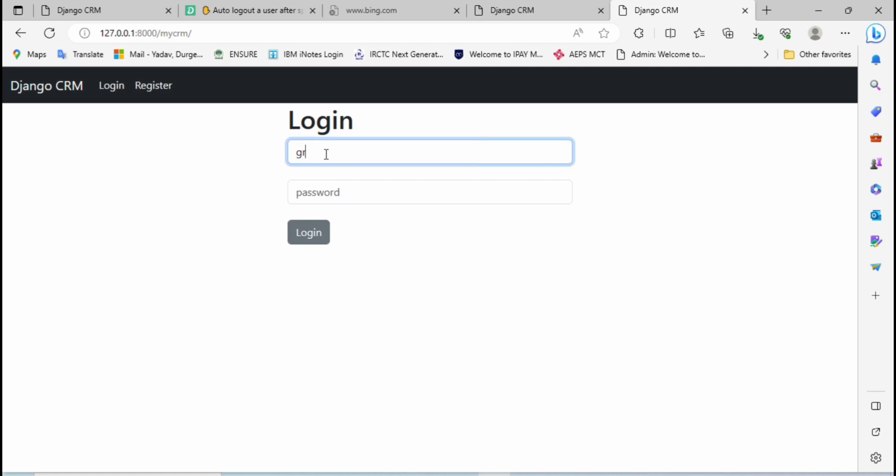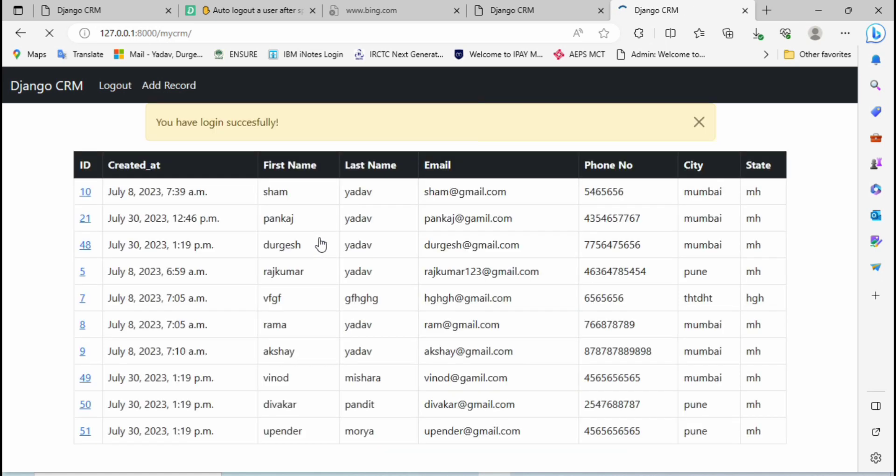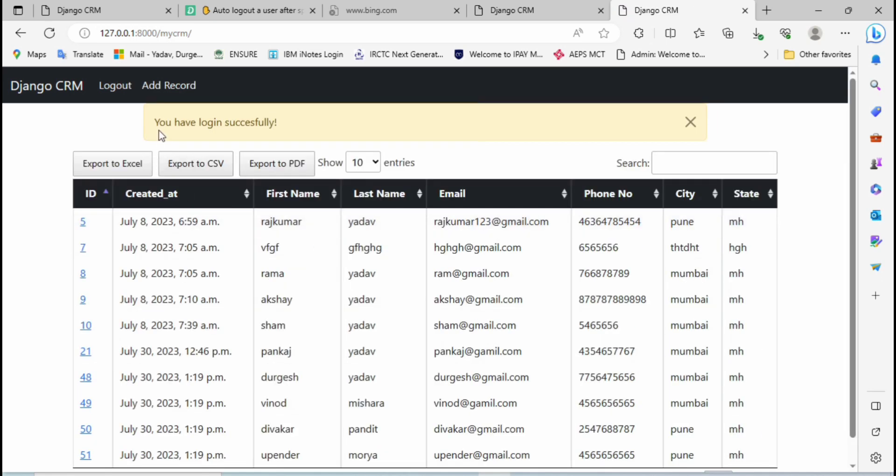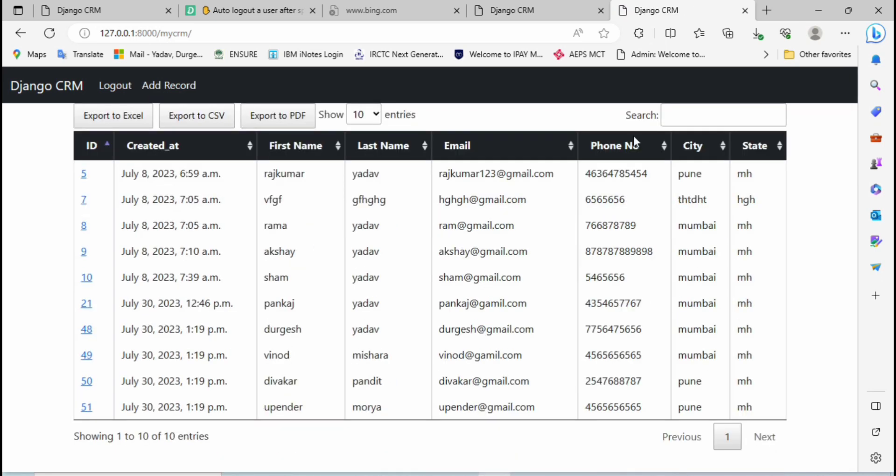If you remember we have created a super user to login here which is 'greedy' and password also 'greedy'. Then click on login. You can see you have logged in successfully.